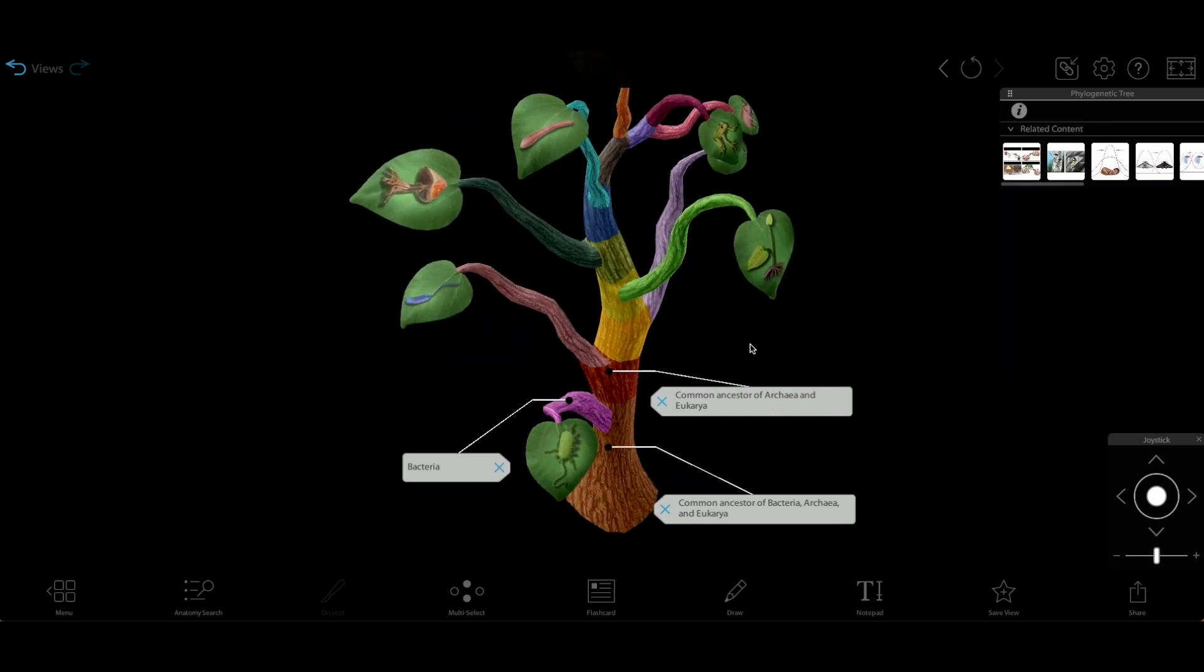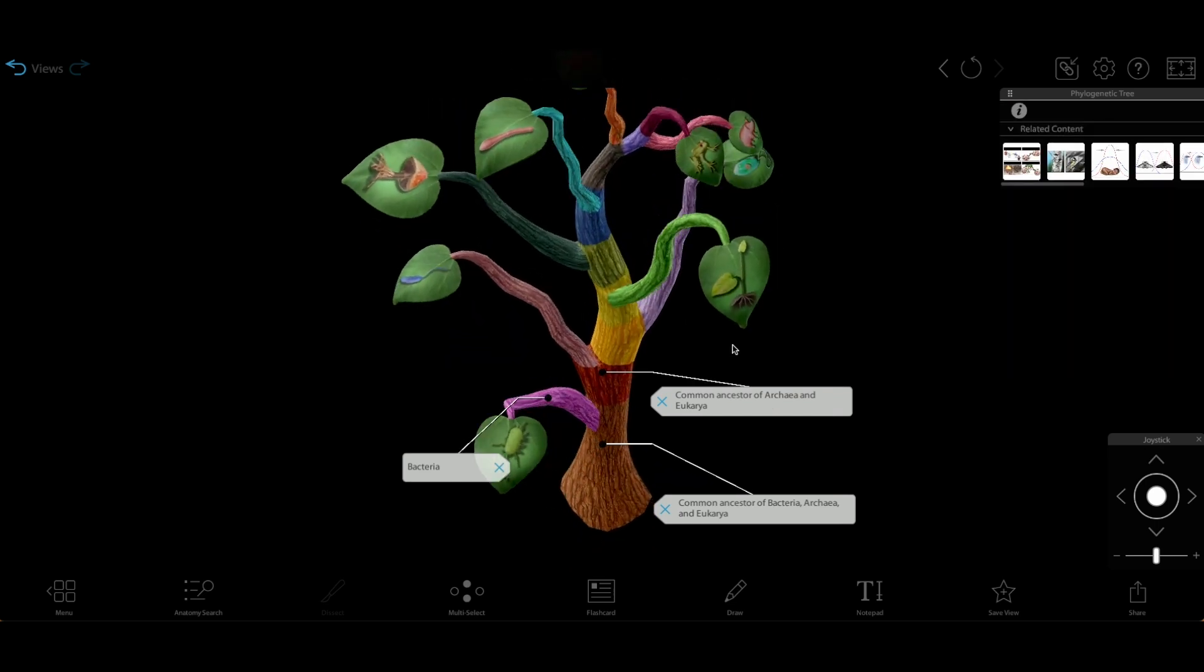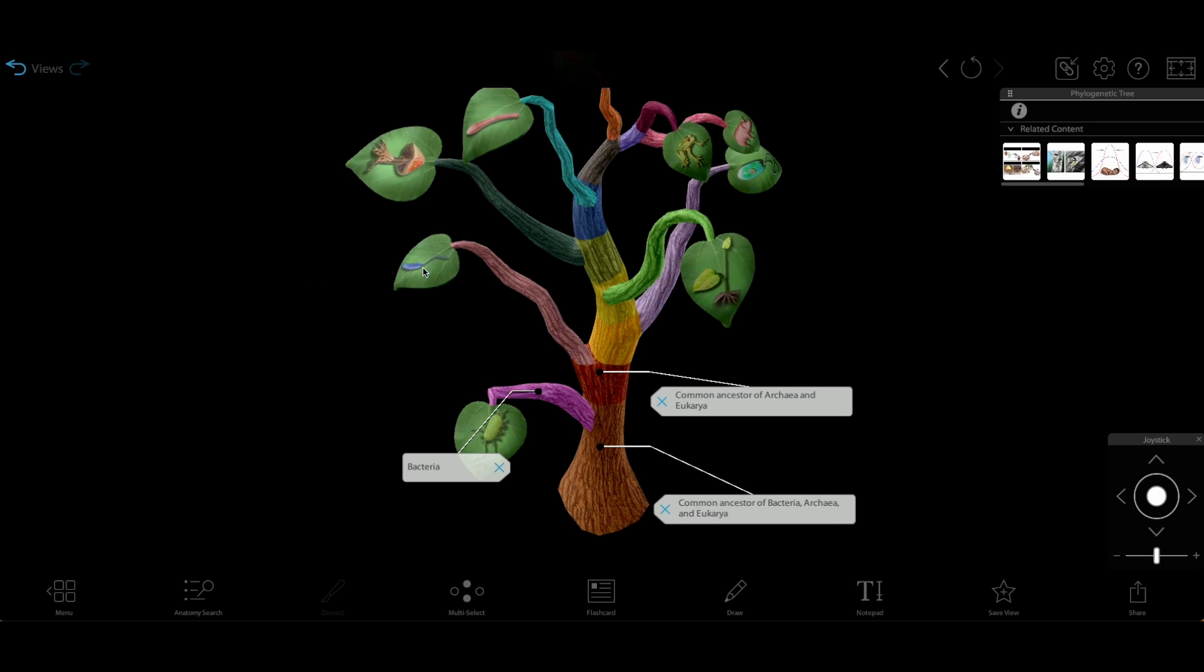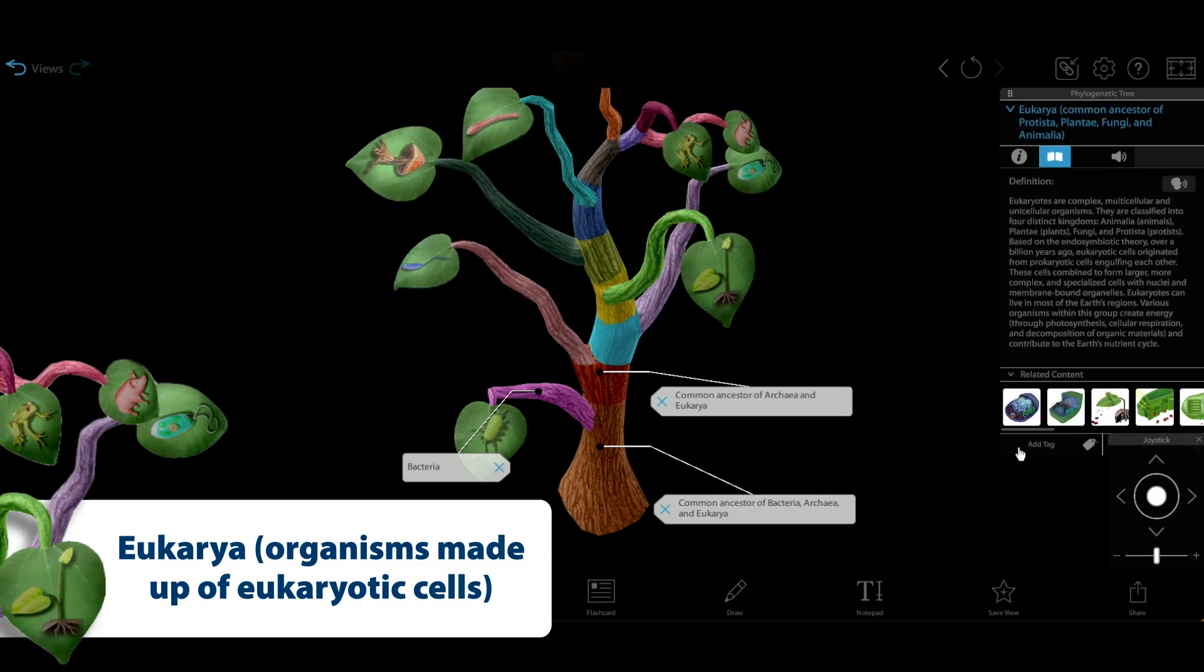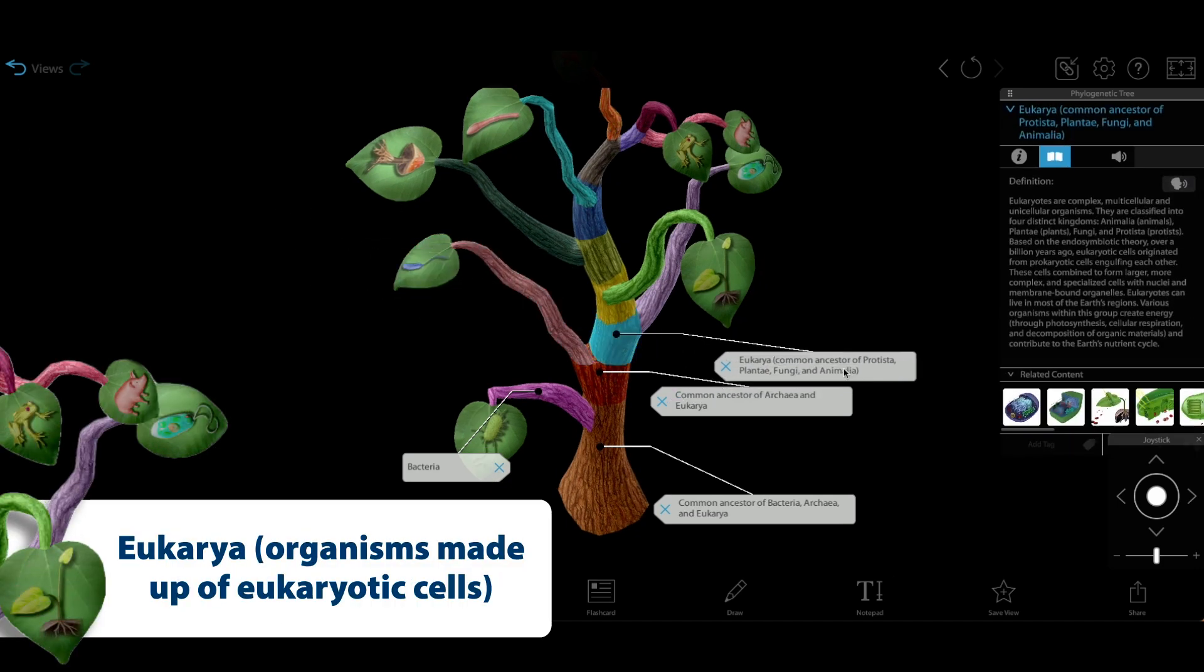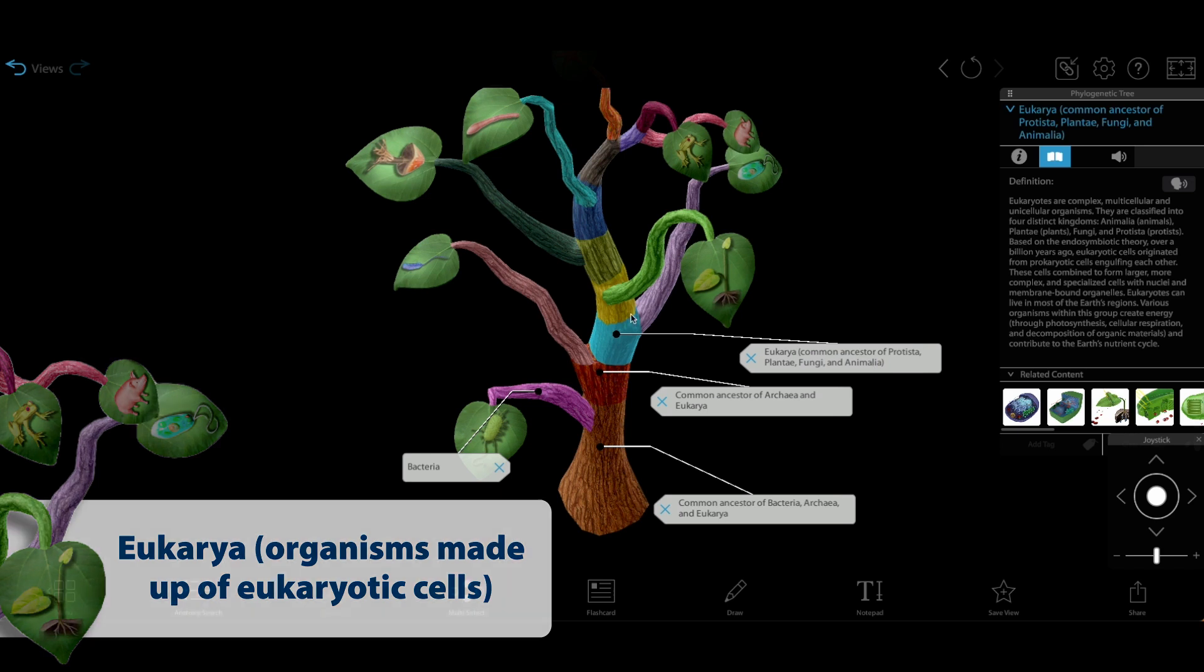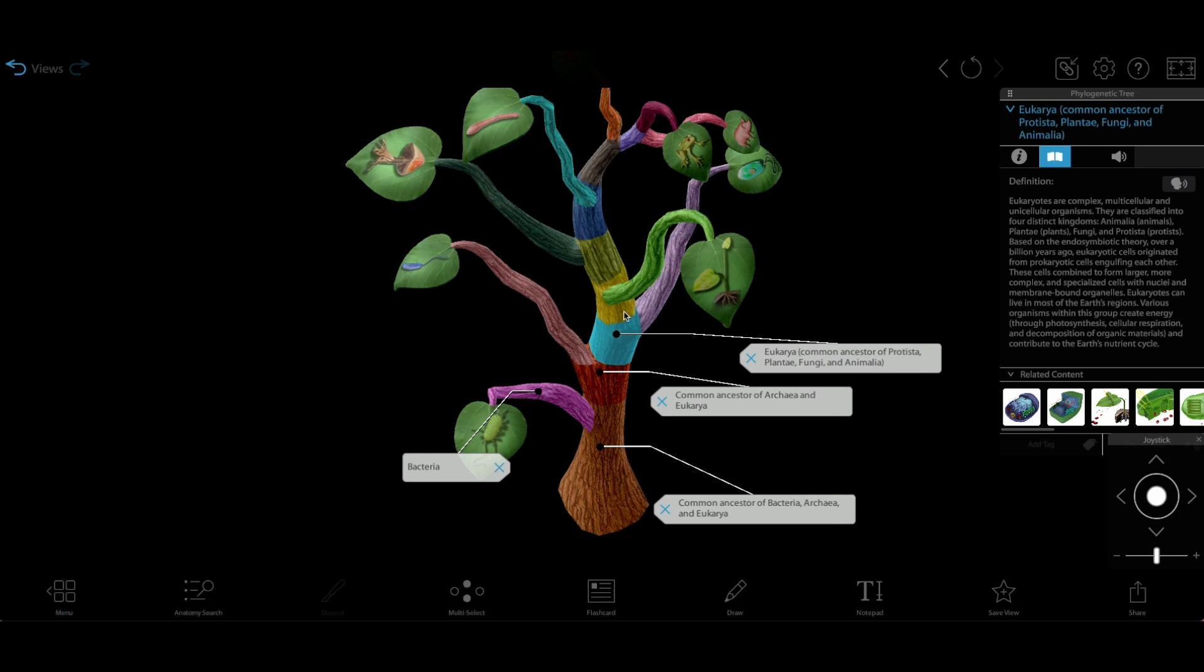If we follow the branches back up the tree, we'll see that Eukarya is the group that includes multicellular organisms, such as plants, animals, and fungi, as well as protists, which can be single-celled or multicellular.